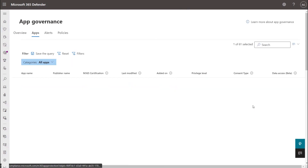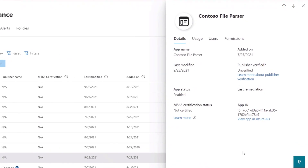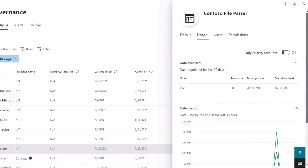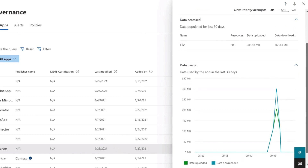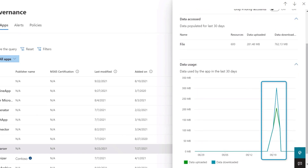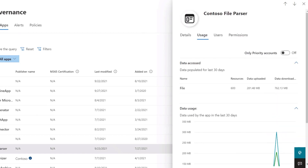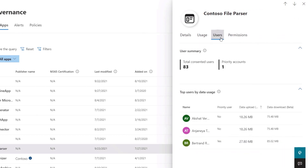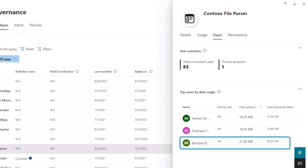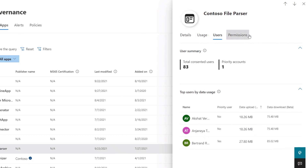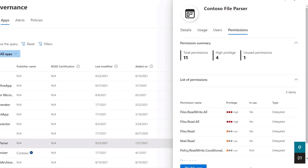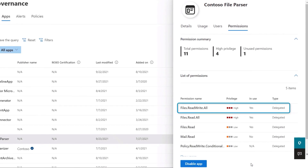Drilling into this alert, you'll see a complete view of the app's behavior. First, our app publisher was not verified because it was an internally developed app from a citizen developer. Next, in usage, the volume of data access is trending higher than usual — important because the app may have been verified as low-risk initially but is now accessing a lot more data compared to its previous behavior. In users, we can see the number of consented users, and the user with the most data usage is also a priority user. Finally, the permissions granted to this app are very high — it can read and write all files stored in SharePoint and OneDrive, which is already a significant risk in itself.